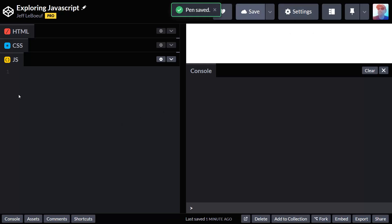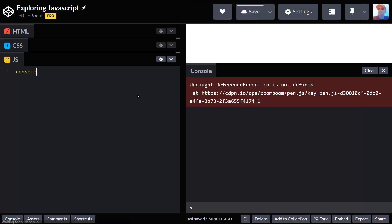One issue we're going to have with CodePen is as we start to type code, CodePen is going to report errors. What's happening here is that CodePen is trying to auto preview our code before we've actually finished typing it, so it's throwing an error. It's always good to see errors in programming because it helps us catch our mistakes. But this isn't really an error. It's just that CodePen is trying to show us our code before we're done typing it. We're going to turn this feature off.